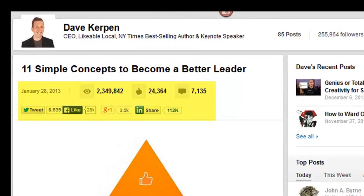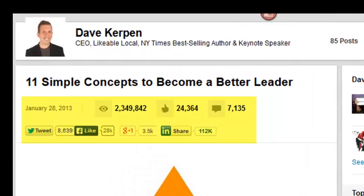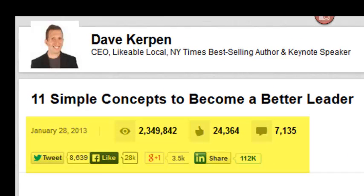Let's look into Dave's stats a little bit. Dave has only posted 85 times but has over 250,000 followers, which is amazing — he's getting a lot of traction from just a few posts. The post was published January 28th of 2013. Almost 2.4 million people have viewed it, 24,000 likes, 7,000 comments, tweeted 8,600 times, liked on Facebook 28,000 times, posted on Google Plus 3,500 times, and shared 112,000 times on LinkedIn. This post has gotten a lot of traction.